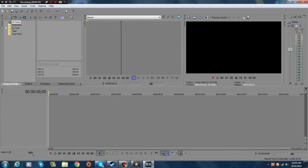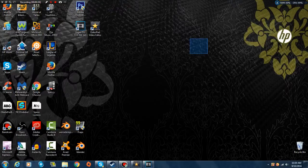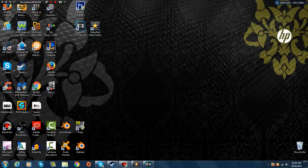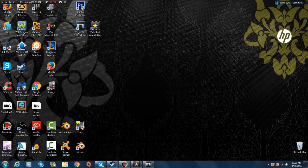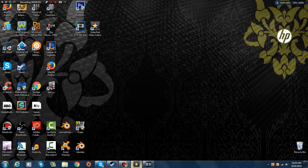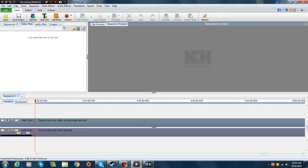What I do is go to VideoPad Video Editor. You can get it for free. I'll put the link down in the description below if you guys want to try this out.